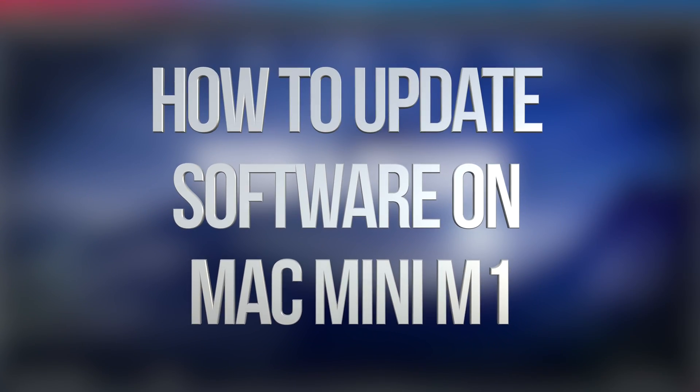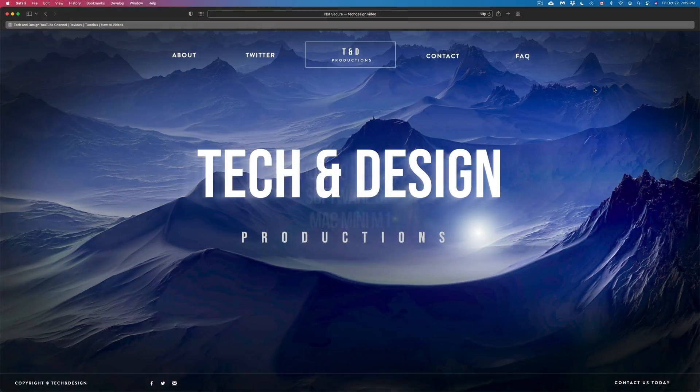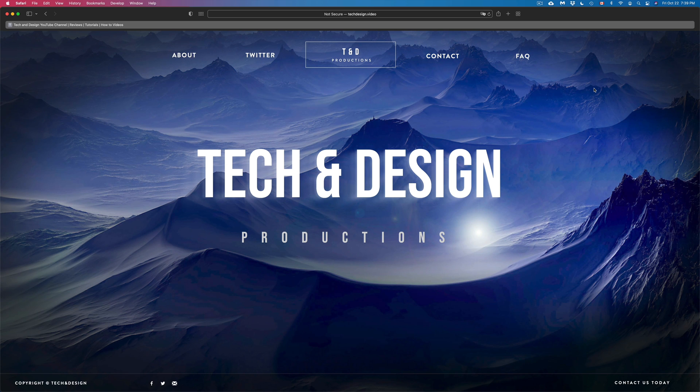Hey guys, on today's video, we're going to be taking a look at some really cool updates right here on your Mac. So let's get started.